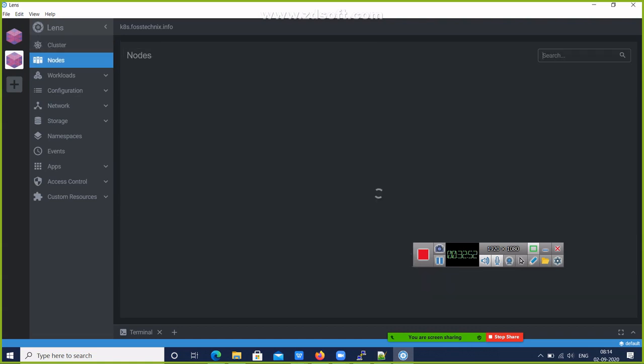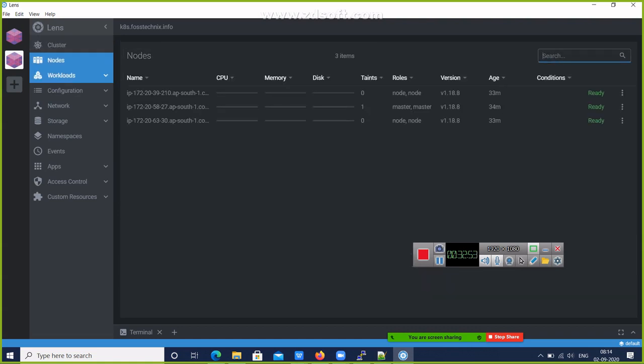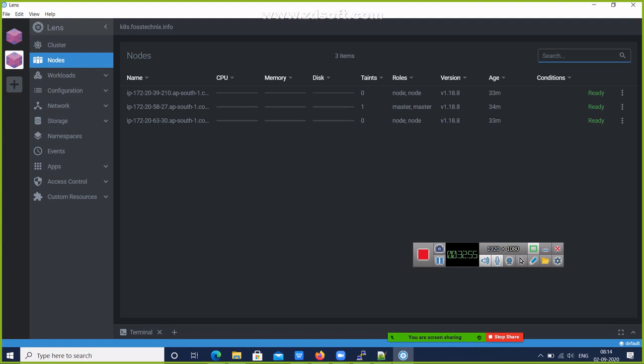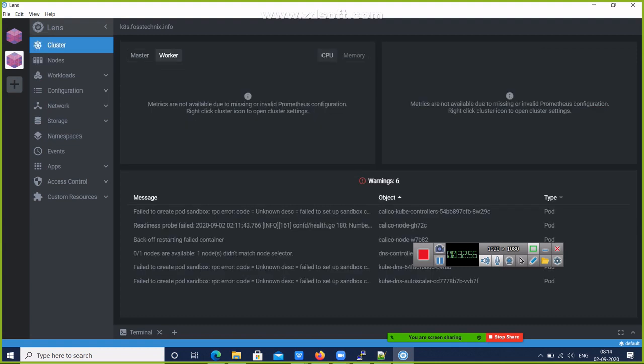My cluster is created. Here you can see all the nodes and all the information. First time it will show this message, so you have to add the Prometheus configuration.